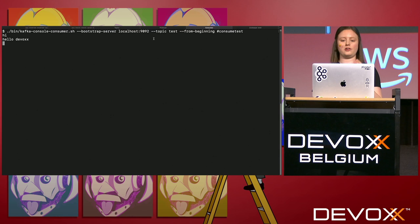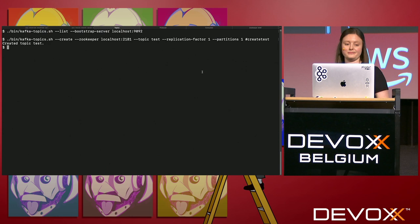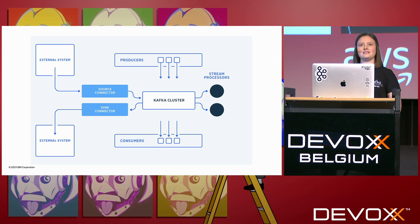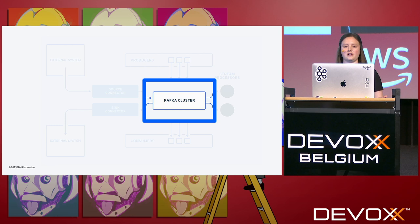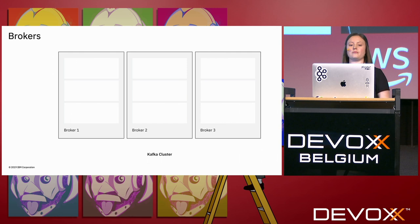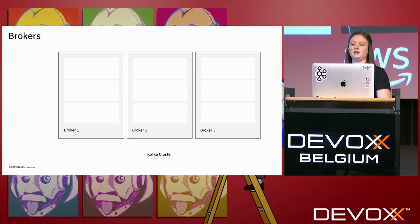We've already started to see some terminology: topic, replication factor, and partitions. One of the nice things about Kafka is it is very configurable, which is great, but it can mean you have an initial learning curve. So let's dive into some of the Kafka internals. I'm going to focus first on the Kafka cluster itself — when I ran kafka-server-start, that was starting what's called a Kafka broker.